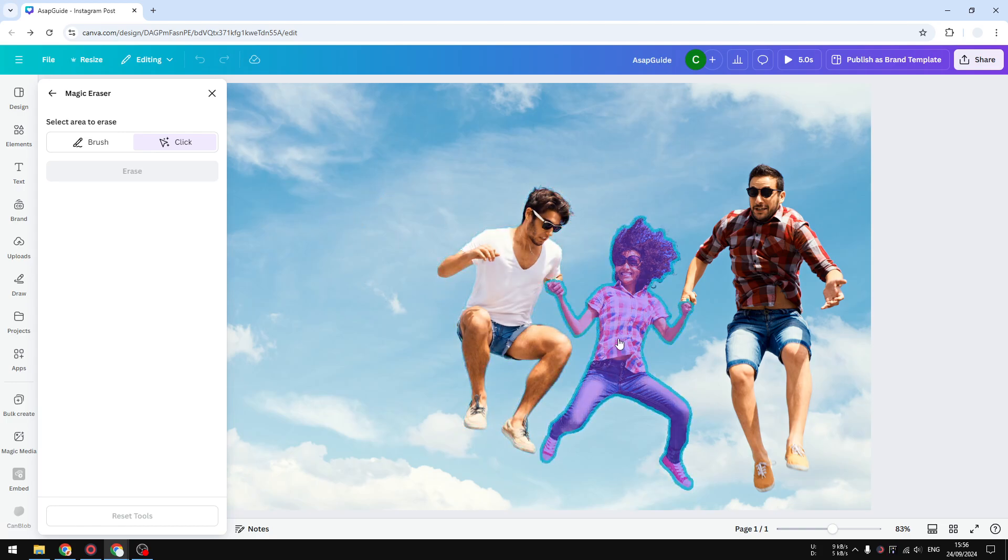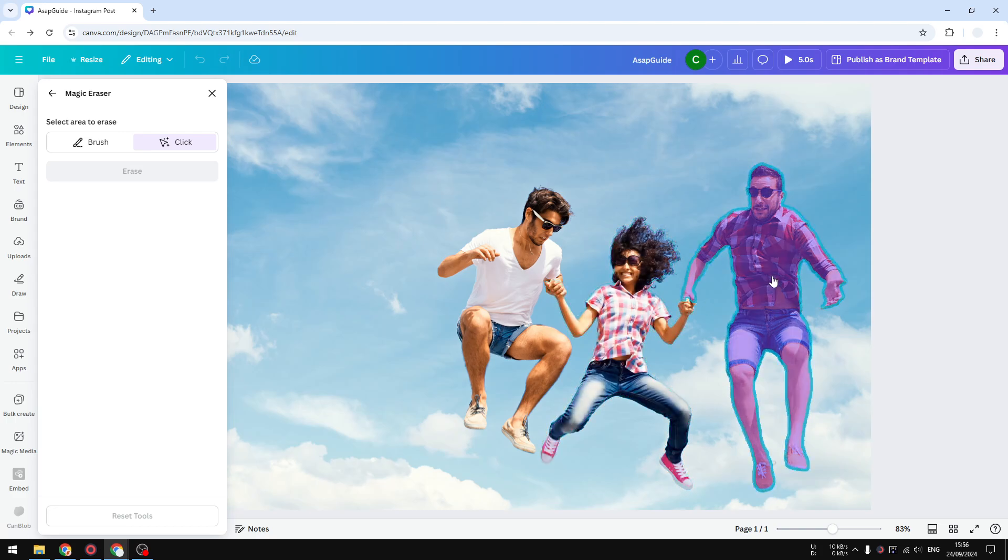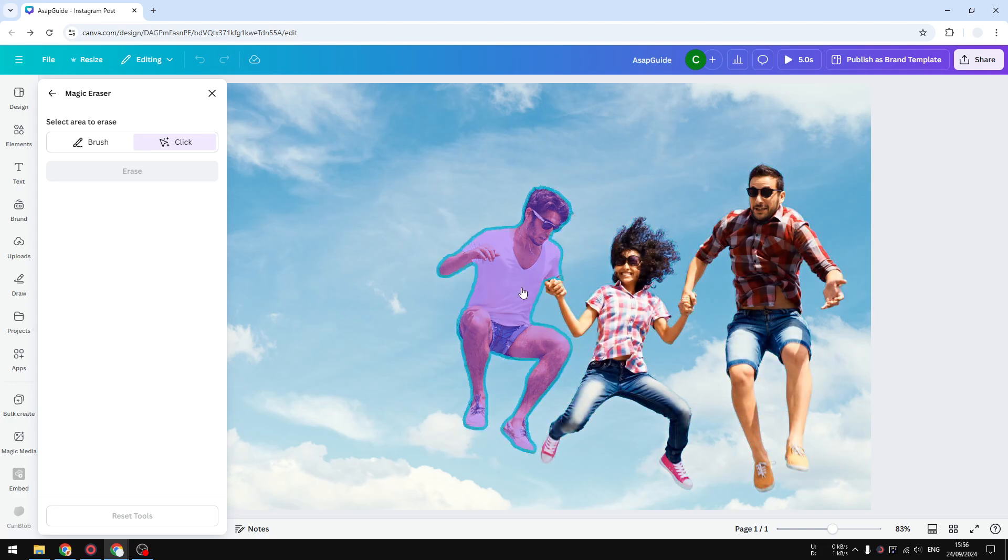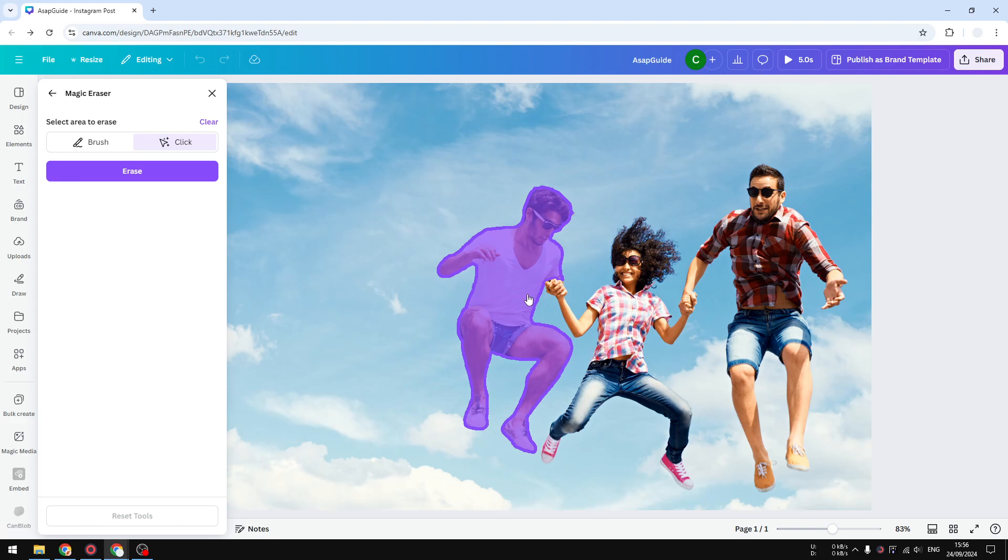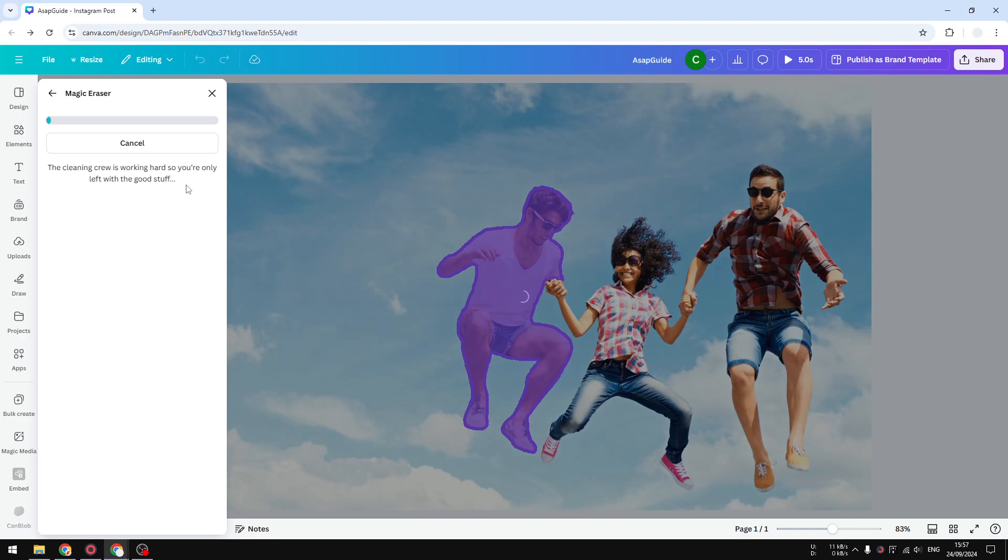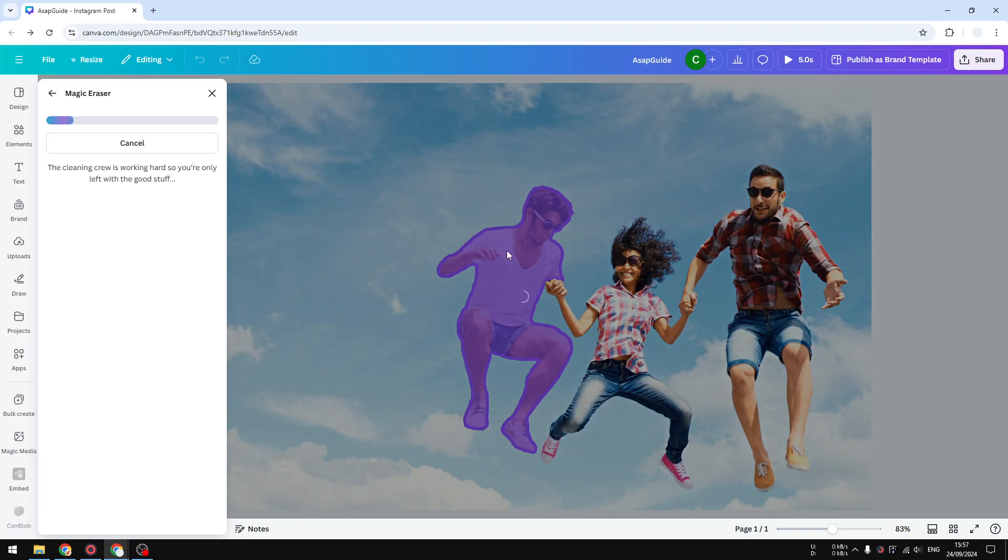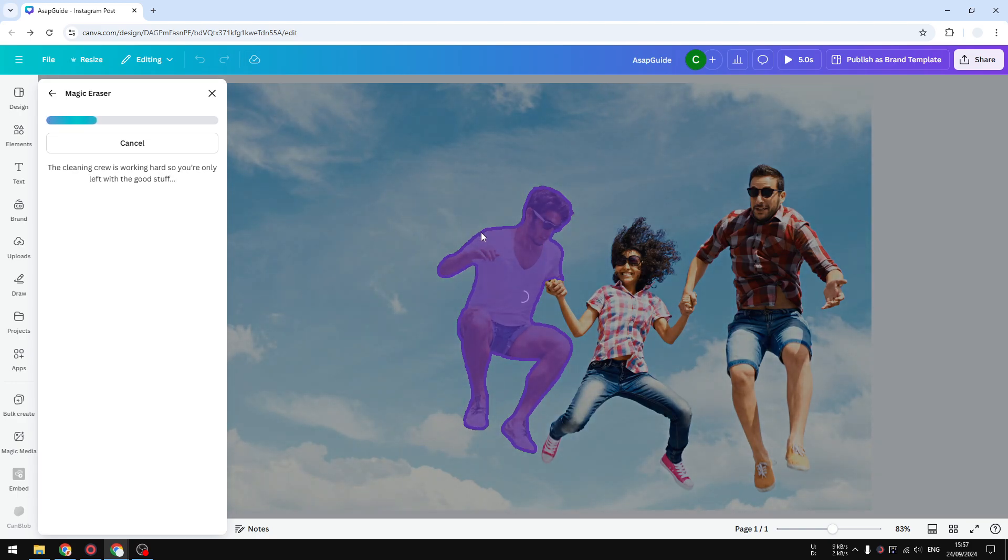And once it detects some objects, you could easily just click on one of them and Canva is able to erase it. So when I click erase, it will try its best to remove this person.